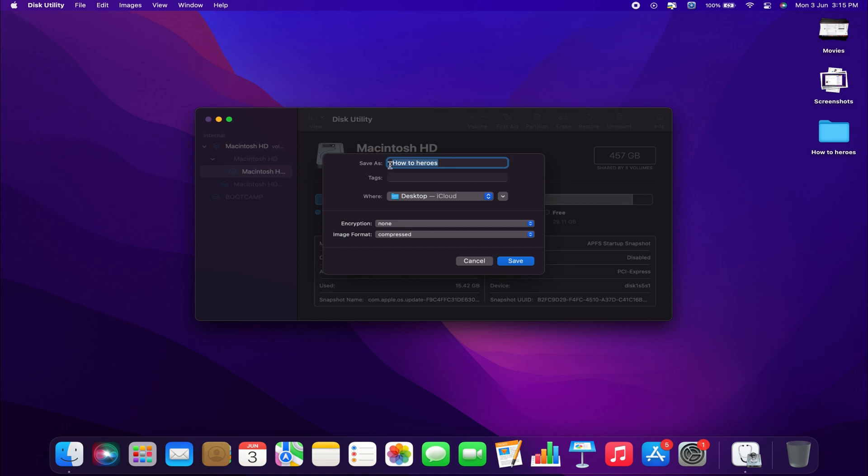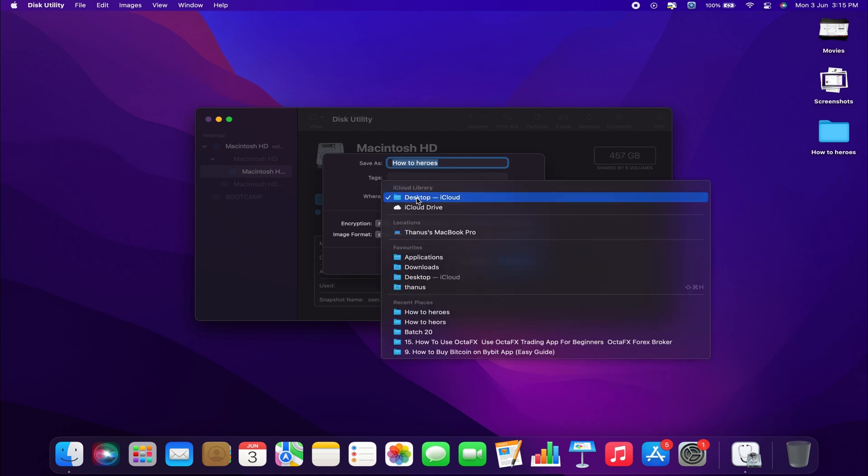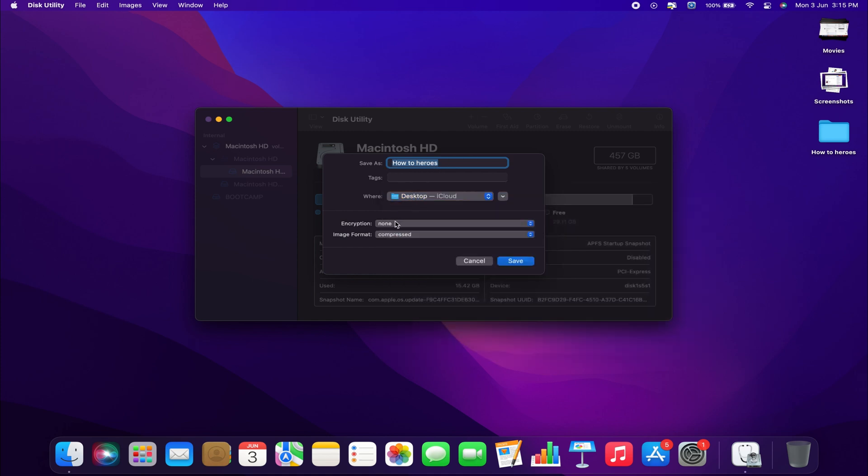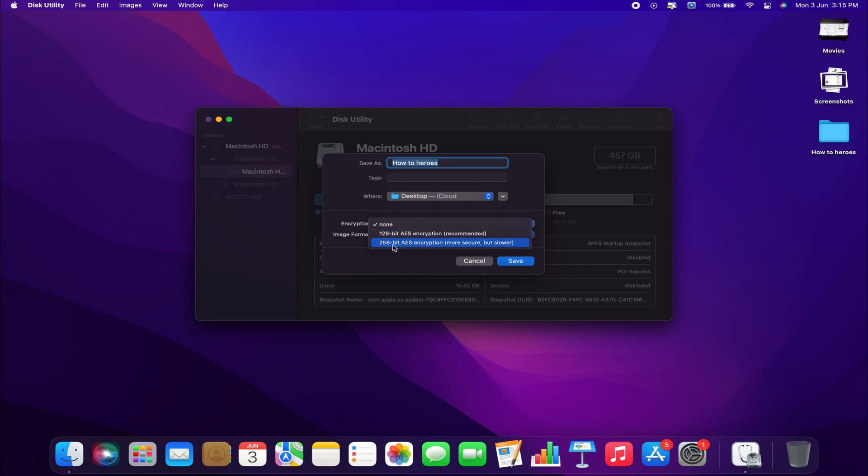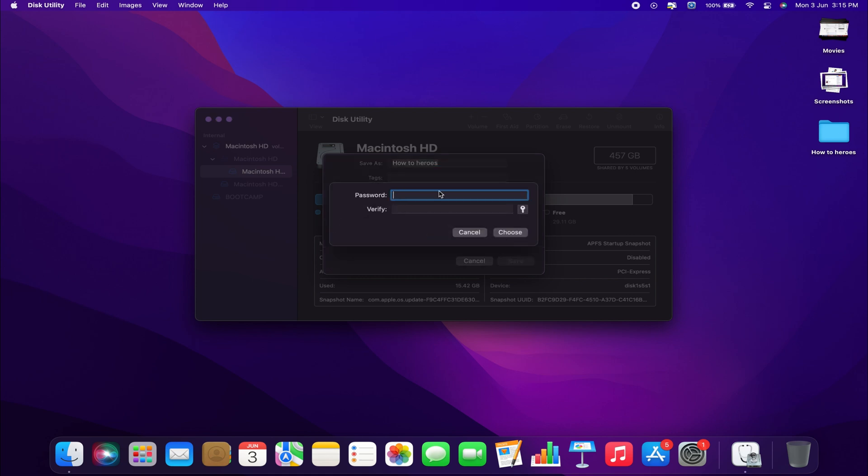Next, enter the name of the protected folder. Choose where to save it. And most importantly, set the encryption option to either 128-bit AES encryption or 256-bit AES encryption. For most users, the first encryption option should suffice.